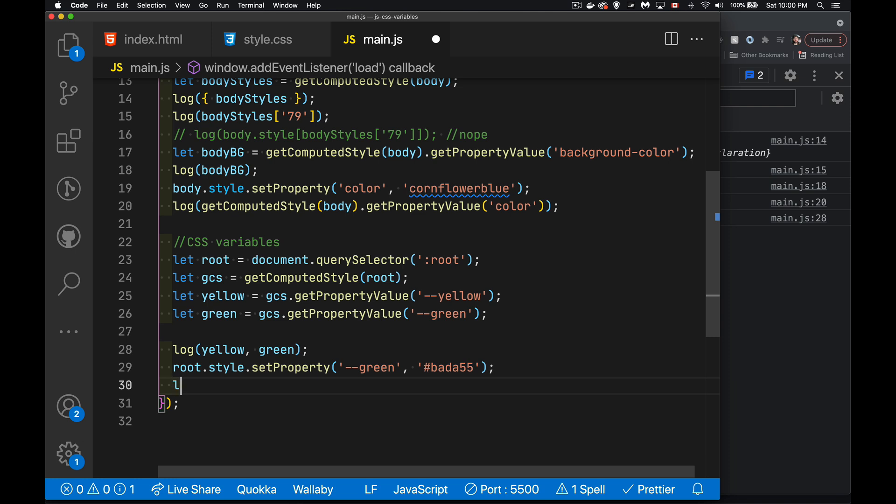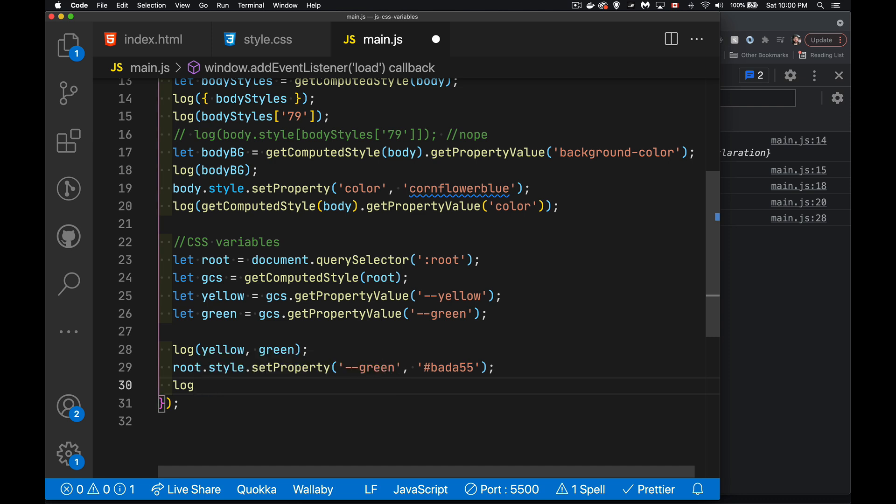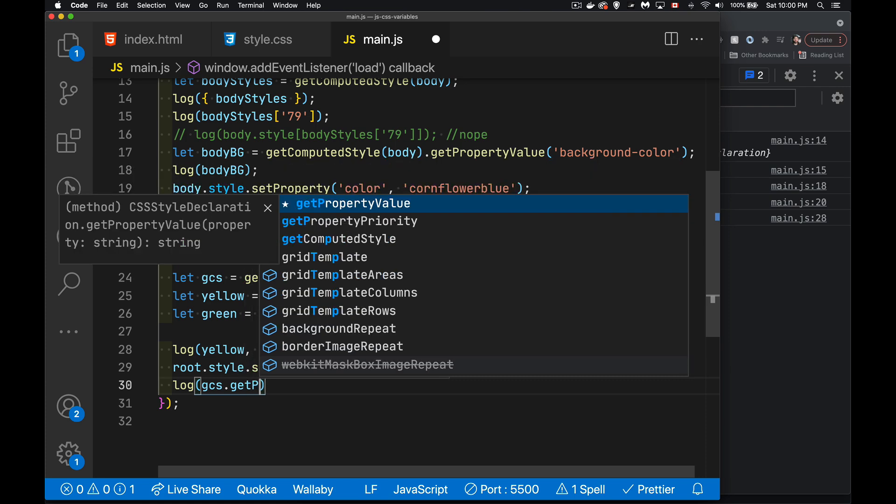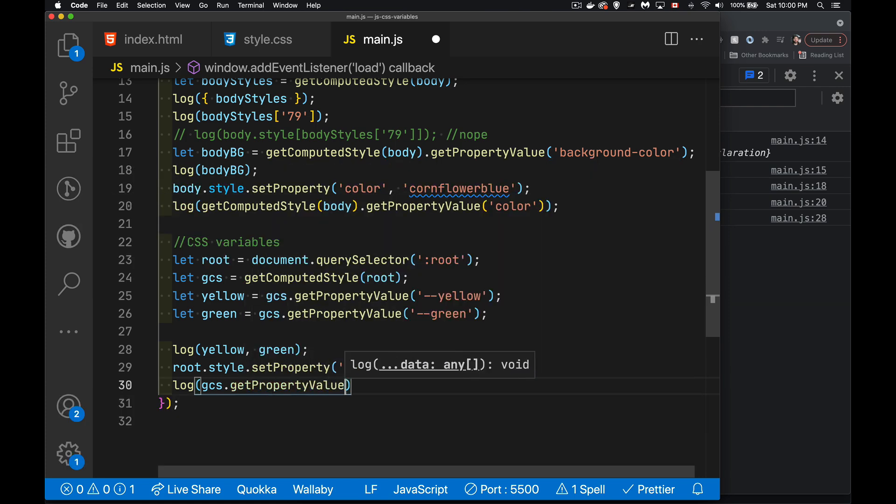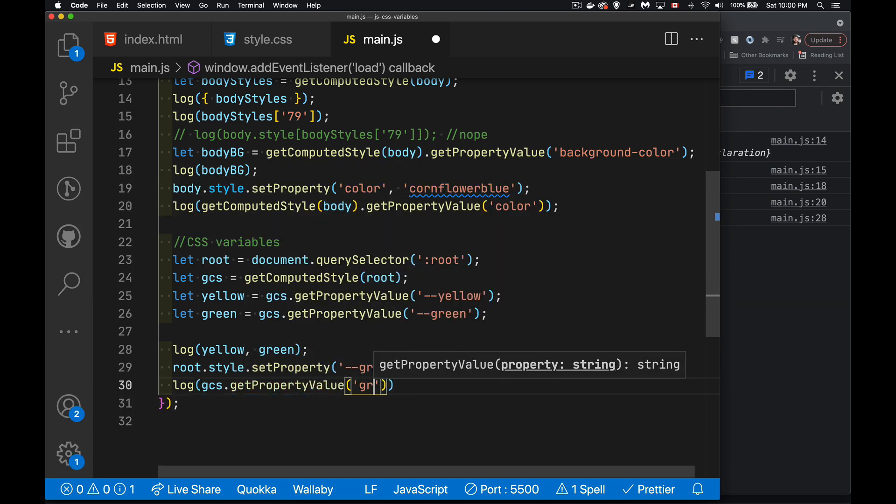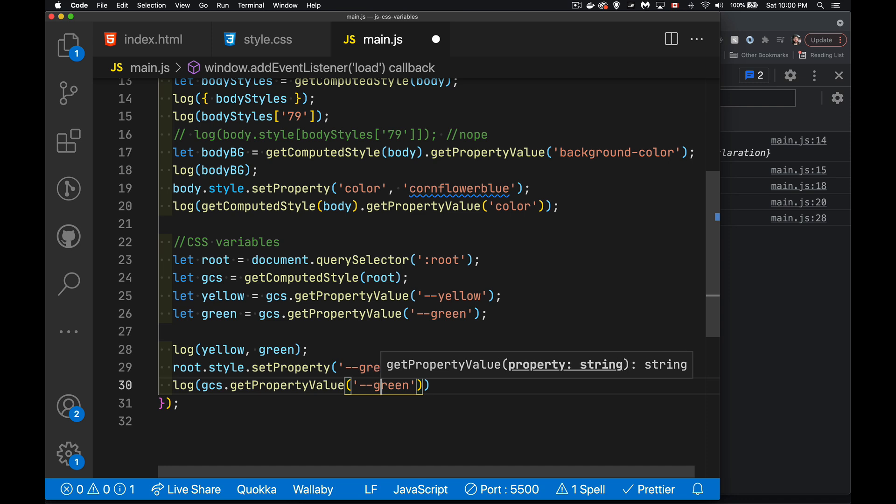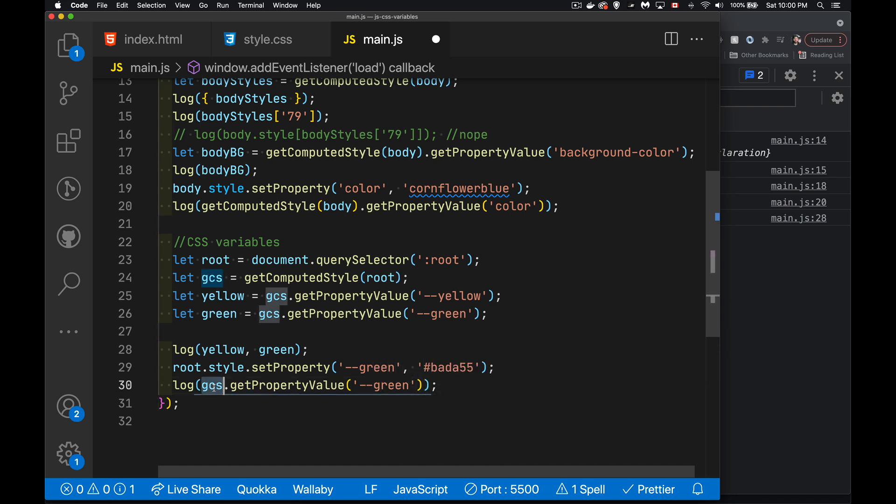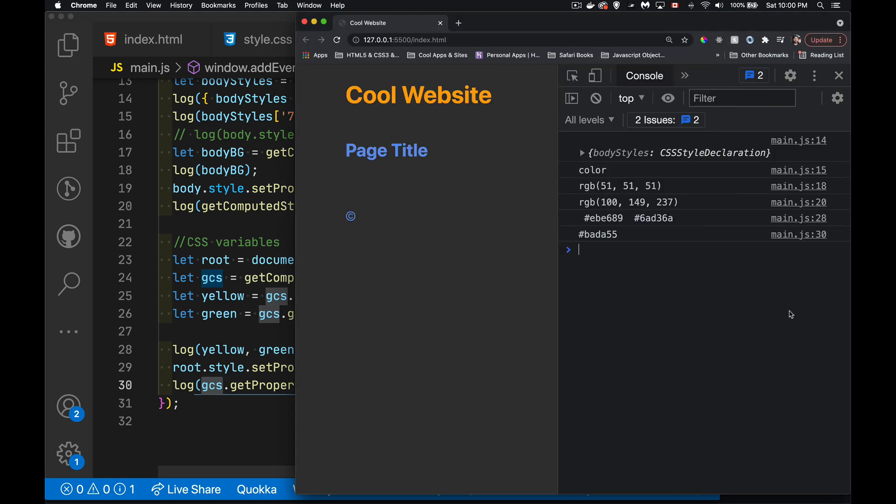And then if I was to log out again, what is the current value of green from this object, which is the one that we were retrieving up here? There it is. So there's the old value. And here's the new updated one.